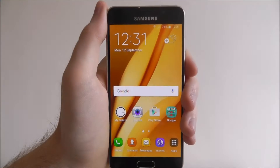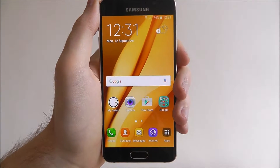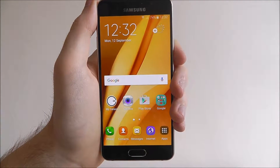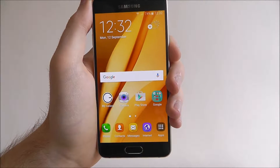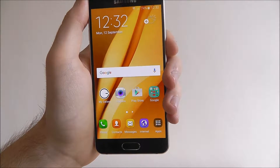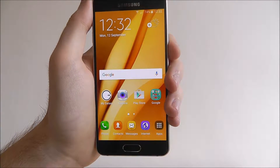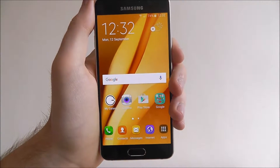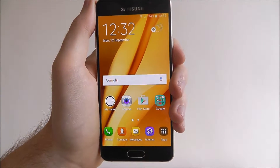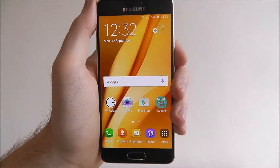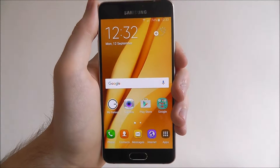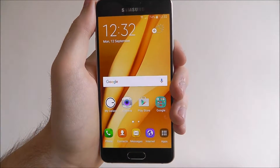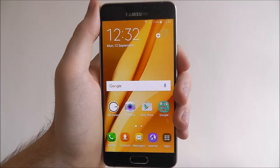Hi guys, today's tutorial will be showing you how to set a password lock on your Samsung Galaxy A3. The password is a great way of securing a device from potential thieves and hackers, and it's highly customisable so you can make it as secure as you want.